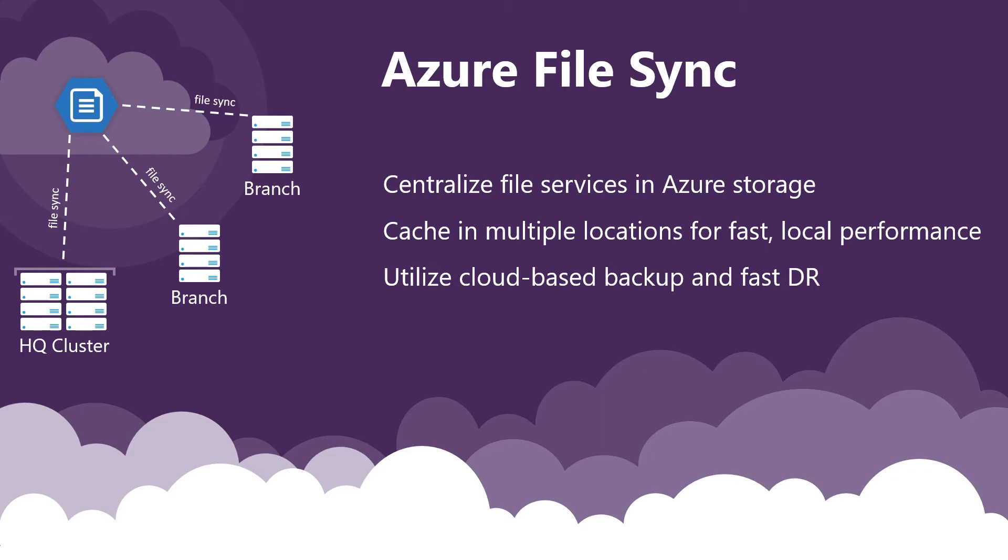Move file services to Azure. Manage data sets centrally using Windows server for local on-premises cache given low latency, high speed access. Existing app and user access doesn't change at all.